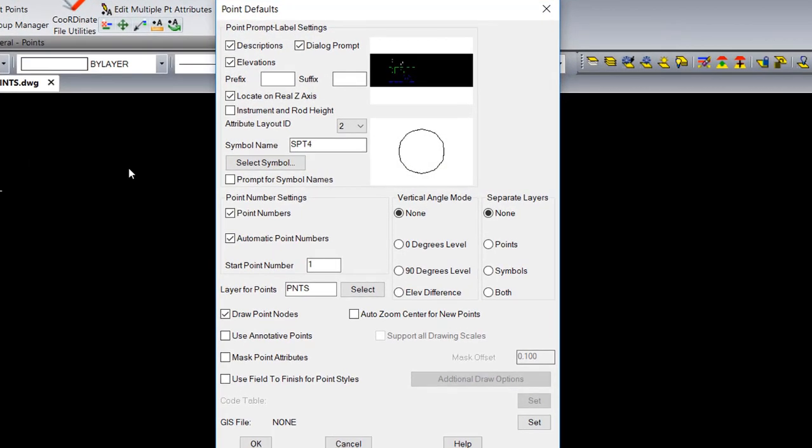In this dialog box, you are able to control the display and placement of the points. It is important to remember that these are default settings. These settings can be overwritten with individual routines.